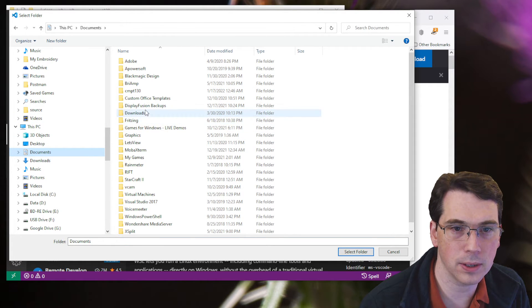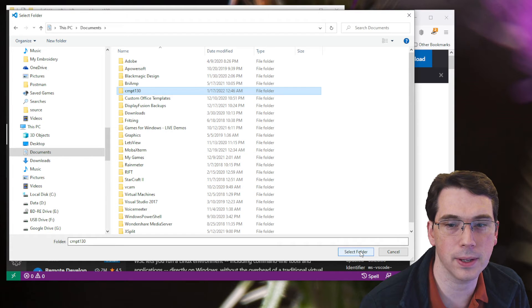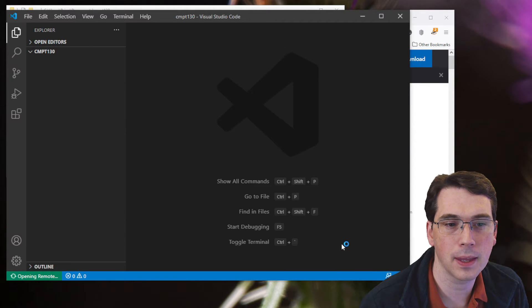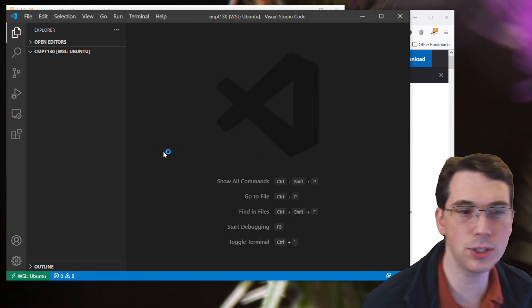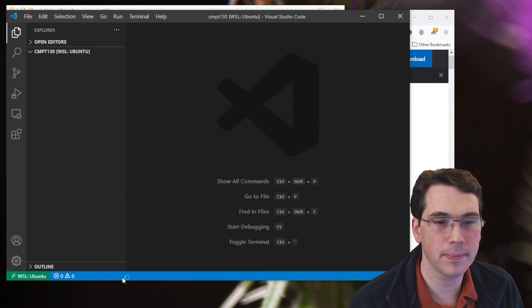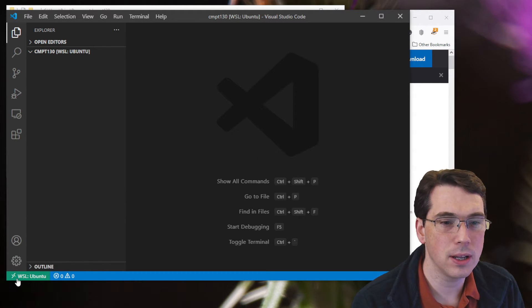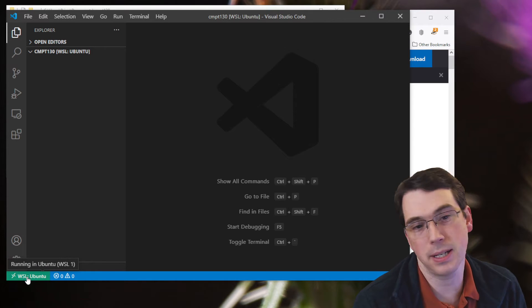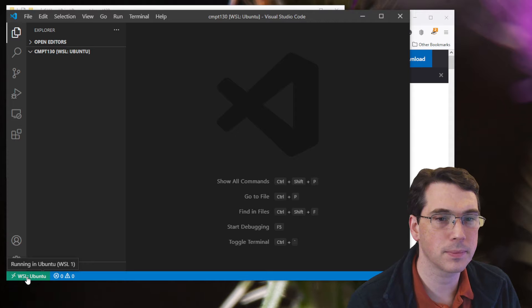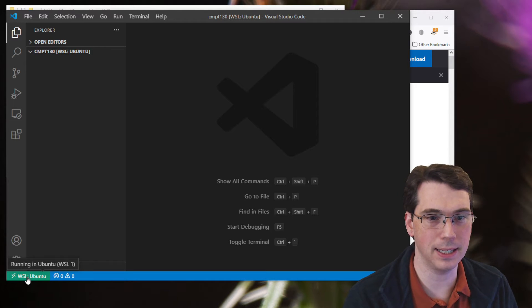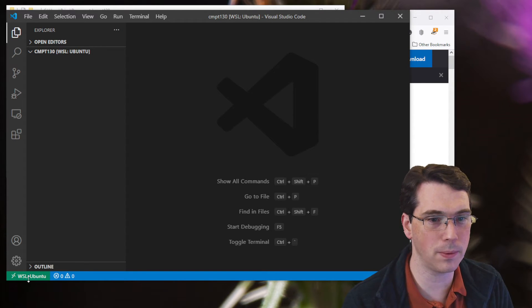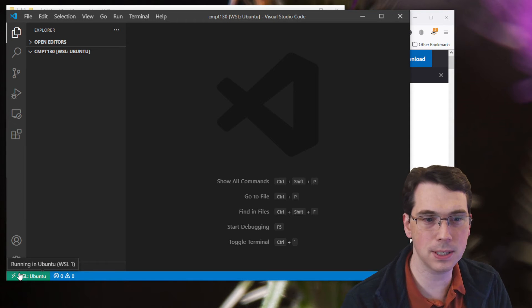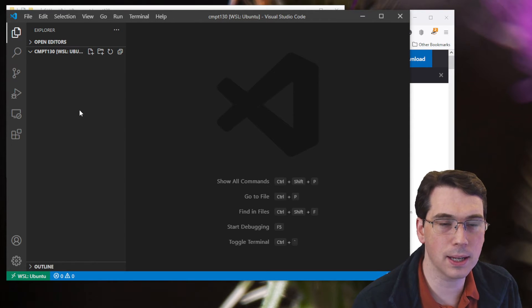So let's go to that. And where did it go? Under C? Here we go. CMPT 130. I'm going to say Open Folder. And now you'll note that my window has changed. It's got a blue bottom. And it says here WSL Ubuntu. So running in Ubuntu WSL. I'm in WSL 1. That's fine. So that's the big step that I need to do. If it doesn't say that at the bottom, always check. If you're trying to do WSL, check at the bottom. See if it mentions that.